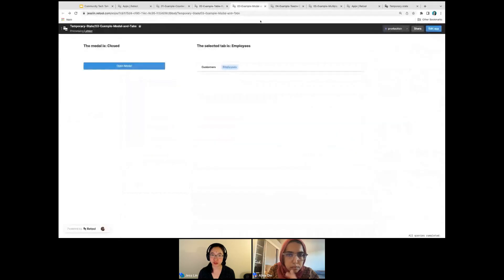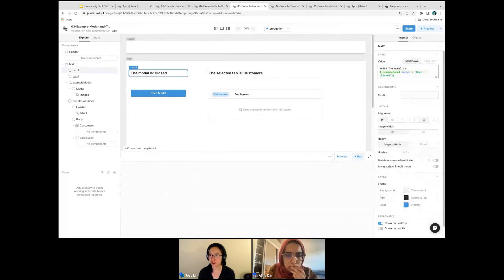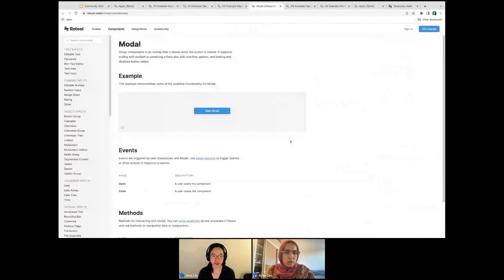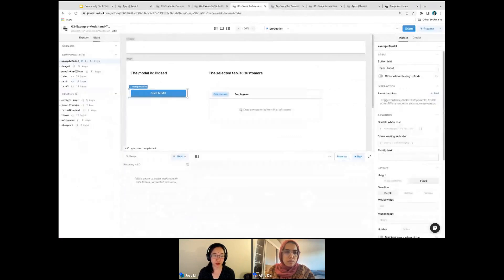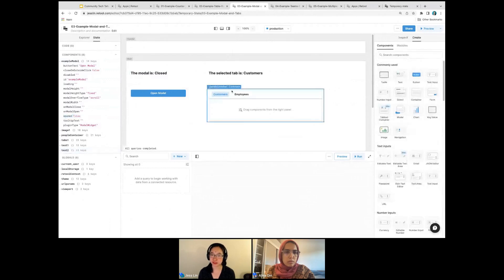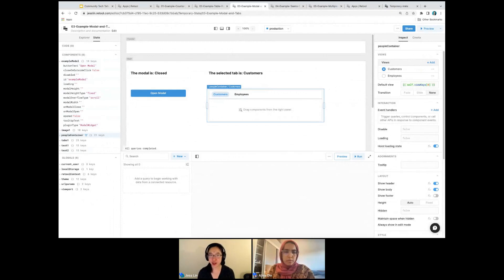Similarly, it's the same idea for the modal and the selected tab. This is referencing example modal dot opened, and the dot opened property is something that exists on the modal itself. We can view the docs and look at all of the things we can use — opened is this property. And it's the same idea for the selected tab on this tabbed container. So whenever you think you might need a temp state, it's always a good idea to check if Retool already has a built-in way to do it.